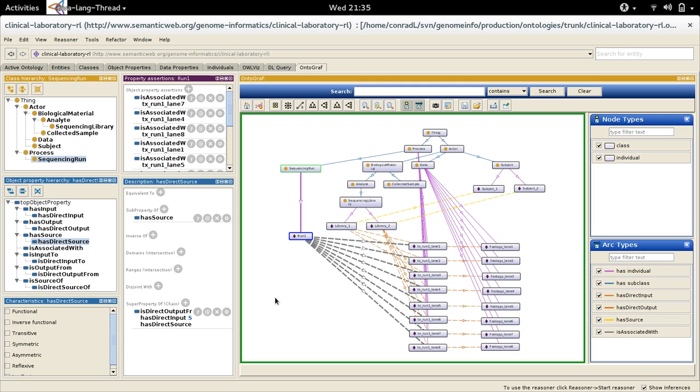So this is a fairly minimal set of individual property assertions. In the next video, we'll see what happens when we turn on the reasoner and we can make inferences about things.